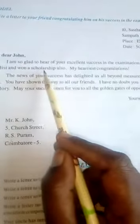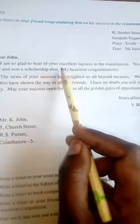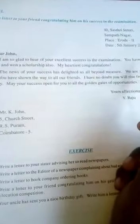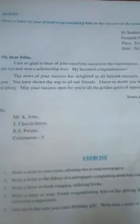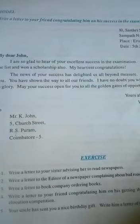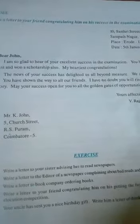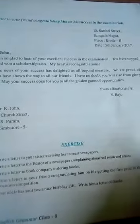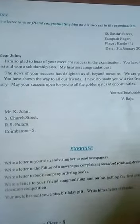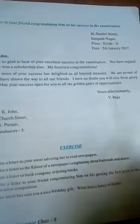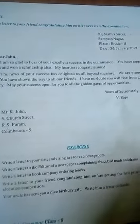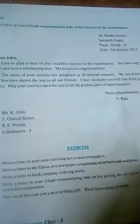Body of the letter: I am so glad to hear that you have achieved excellent success in the examination. You have topped the list and won the scholarship also. My heartfelt congratulations. The news of your success has delighted us all beyond measure. We are proud of you. You have shown the way to all our friends. I have no doubt you will rise from glory to glory. May your success open for you all the golden gates of opportunity.